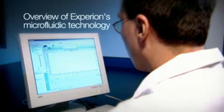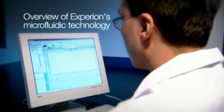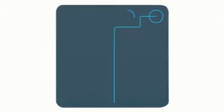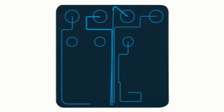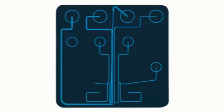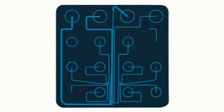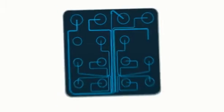As you examine the Experion workflow, it might be helpful to have an understanding of the microfluidic technology functioning within the system.